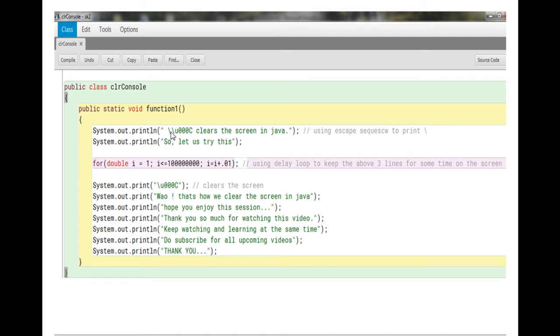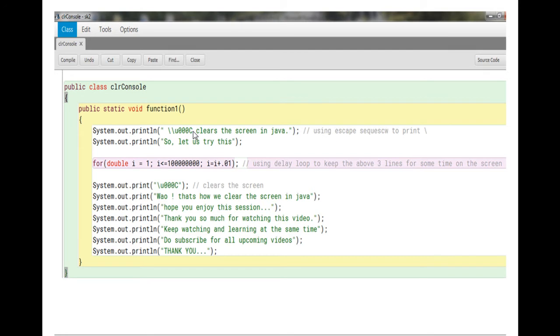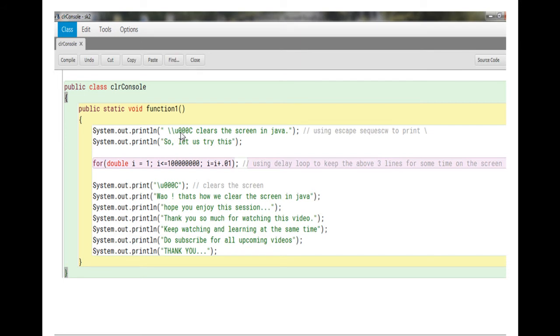If you don't know about escape sequences, please go through my video escape sequence in Java. So I would actually like to print backslash u triple zero capital C. So backslash this way I cannot print, so I have to use the escape sequence backslash. So it is actually printing, what this clears the screen in Java.